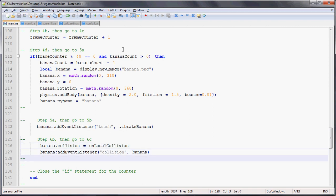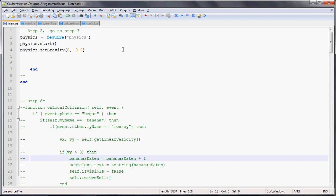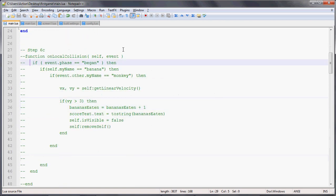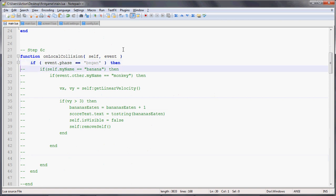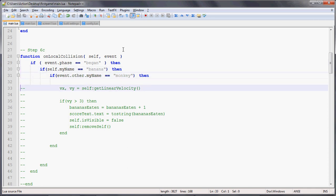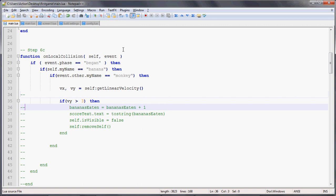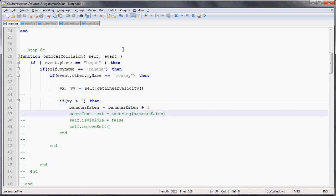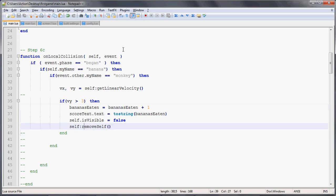We uncommentate that out, and then we go to the onLocalCollision, which is right up here, step 60. That function is where once a collision begins, which is the phase of the collision is began, we're going to say if the object, the self.object is a banana, and then it hits the monkey, we're going to get the velocity, the Vx and Vy, and if it's falling from the sky—because if the monkey hits the banana when it's on the ground, it shouldn't do anything. If the velocity is greater than 3, so it's still falling from the sky, we're going to increment the number of bananas eaten, update the score text, and then remove the banana.